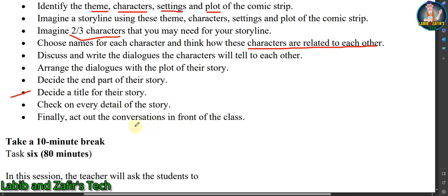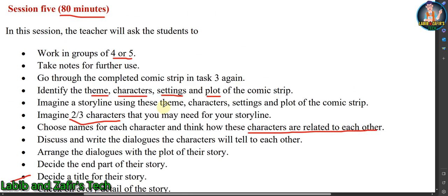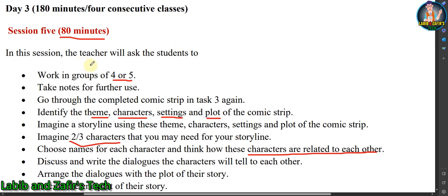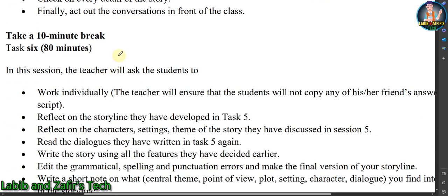Submit the final copy to your teacher and act out the conversations in front of the class. Session five is now complete. For Task Six, take a 10-minute break and then start. This task is for 80 minutes and must be done individually — the teacher will ensure nobody works with others or copies their friends' answers.